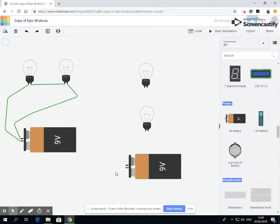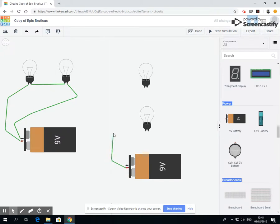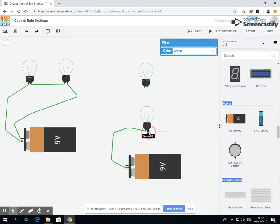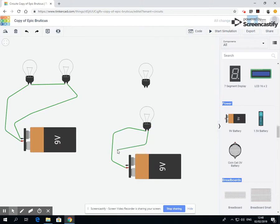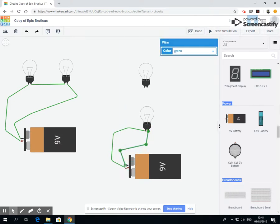Okay, now we're going to look at parallel circuits. So parallel circuits, firstly we're going to connect up the first bulb, like so.